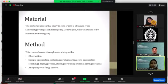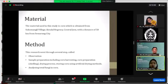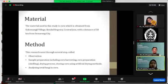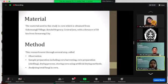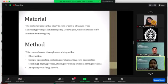The materials in this study: corn, which is obtained from Sukamangli village in the regency, Central Java with distance of 58 km from Semarang city. This research includes several observations: sample preparation and corn harvesting, corn preparation, drying process and storing corn using artificial drying method, and then analyzing the fungi in corn.